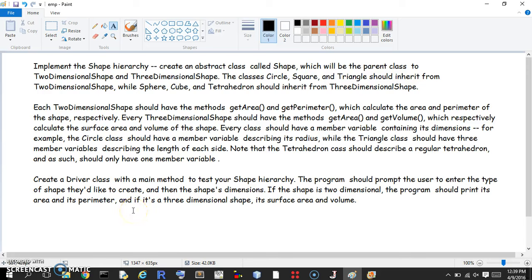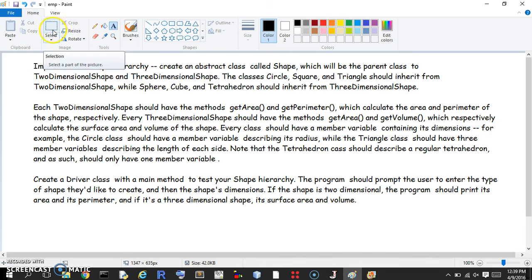Hello world. Welcome to this video on implementing the shape hierarchy. This one's a pretty complicated one but we're going to get through it together, so brace yourself for a wild ride.